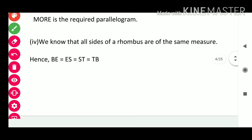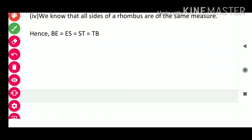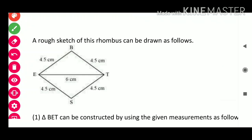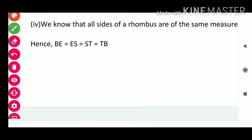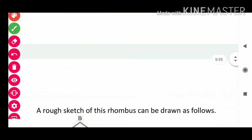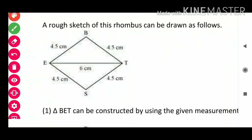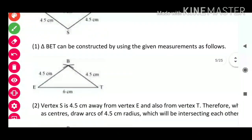For Question 4: we know that all sides of a rhombus are of the same measure. Hence BE = ES = ST = TB = 4.5 cm, and ET = 6 cm. A rough sketch of rhombus BEST can be drawn. Triangle BET can be constructed using the given measurements. We mark point E and draw arcs accordingly with BE = BT = 4.5 cm and ET = 6 cm.